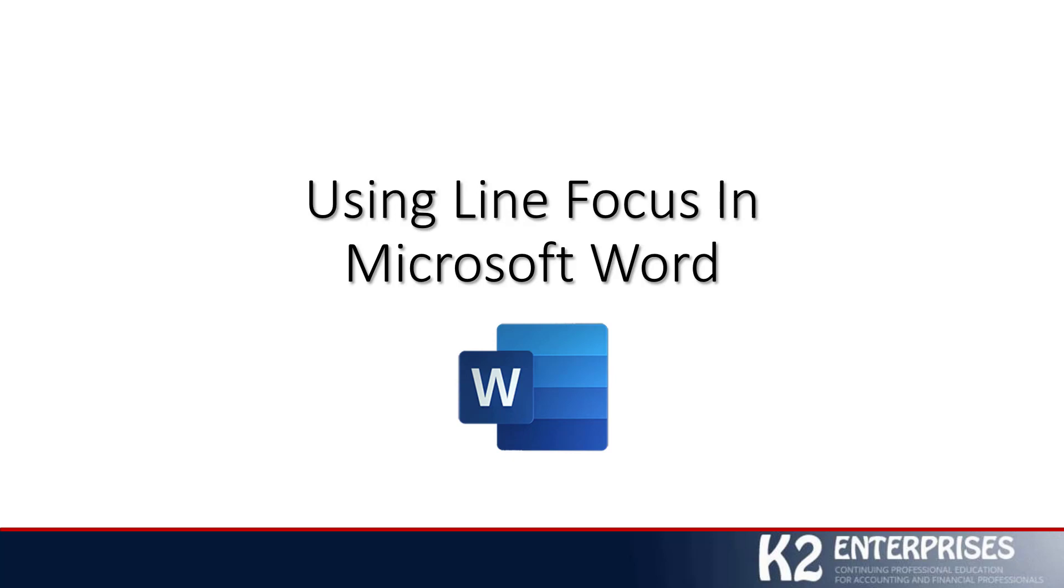What's important about Line Focus is it is a tool that helps to minimize the number of distractions that we might have as we are looking at a document.